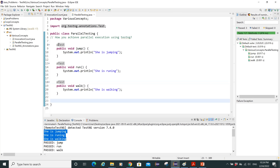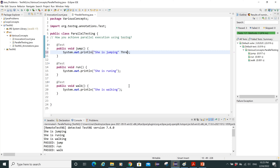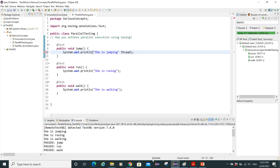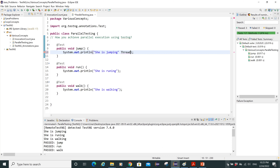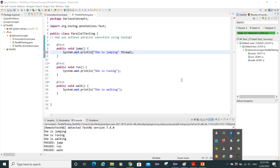After executing, we can see in the output: 'she is jumping', 'she is running', 'she is walking' — all three methods ran and passed. However, we cannot tell from the output alone whether these methods are running in parallel or sequentially. They are actually running sequentially, one after another.